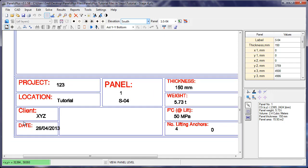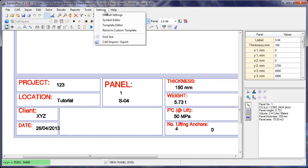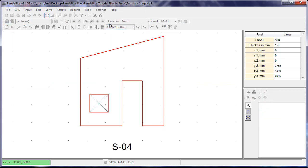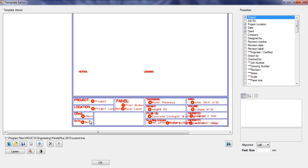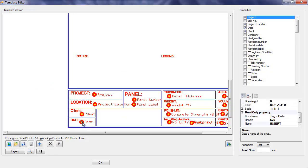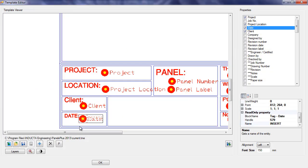We can see here for the date, the text is going outside of the area defined by the shop drawing template. To fix this, we go back into the template editor. We select the date. We could either move it to a different location or we could reduce the font size.